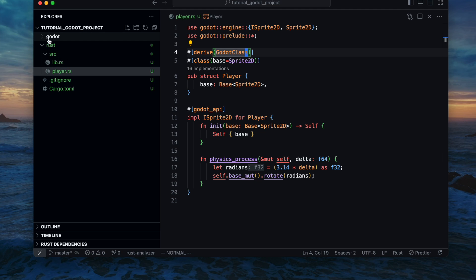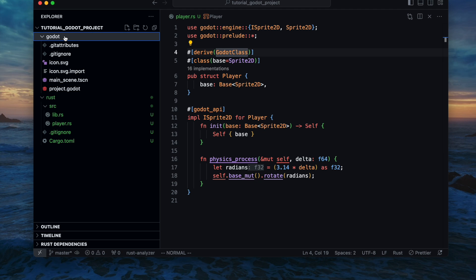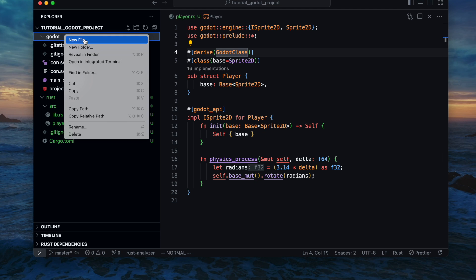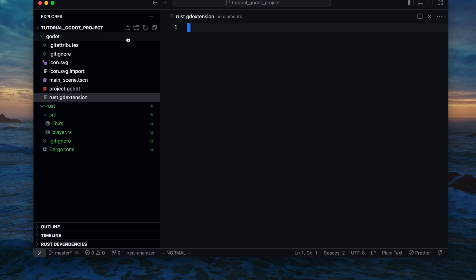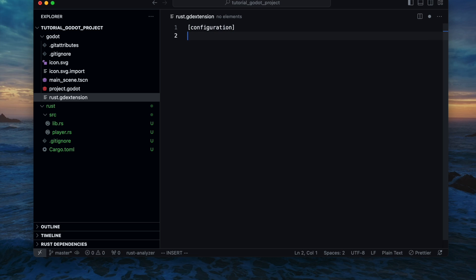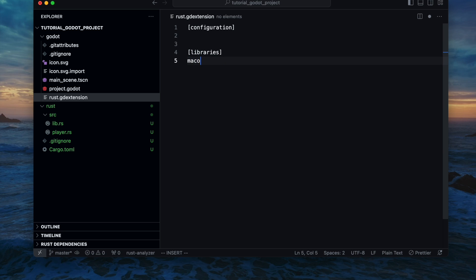Once done we can go back to Visual Studio or Codium and create a new file called rust.gdextension which is actually the configuration to let Godot know about our library. So the file contains two properties or base entries: the configuration and the libraries.